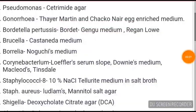Hello guys, continuing with the two-minute series, this video will contain culture media for different microorganisms. I think this will be the most high-yielding video on YouTube for your NEET PG examination.